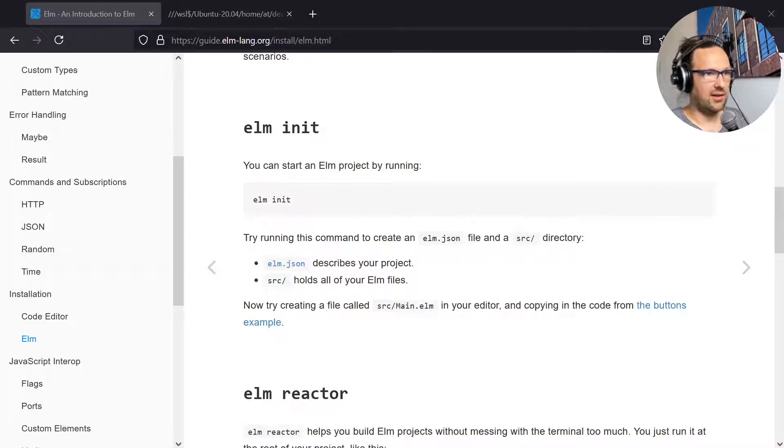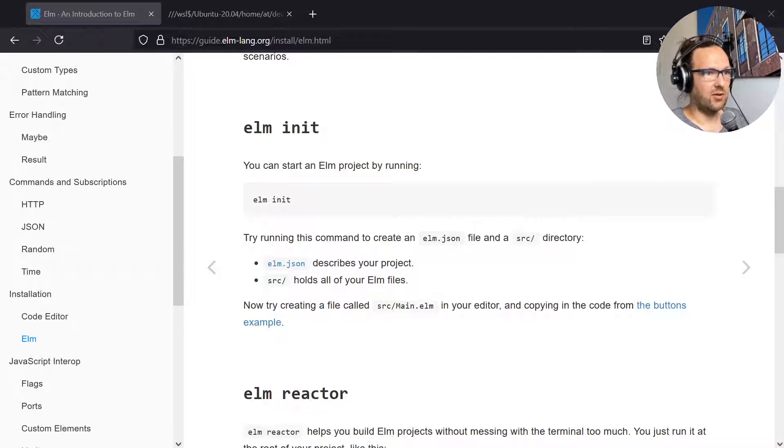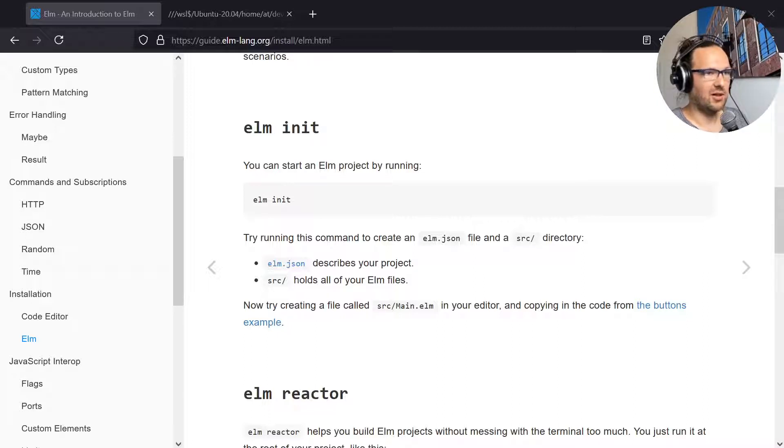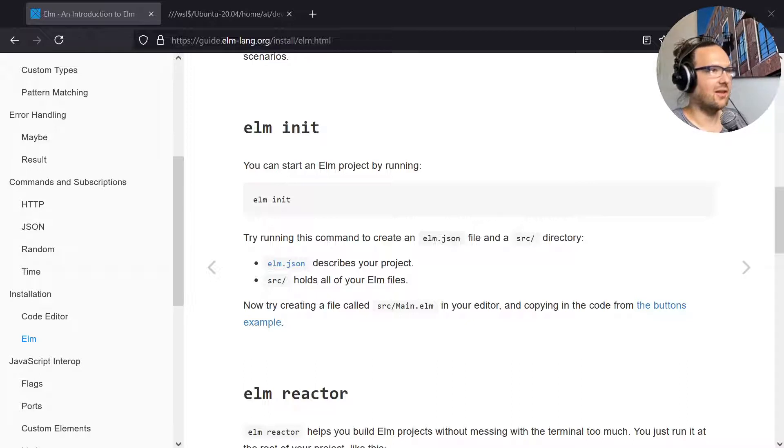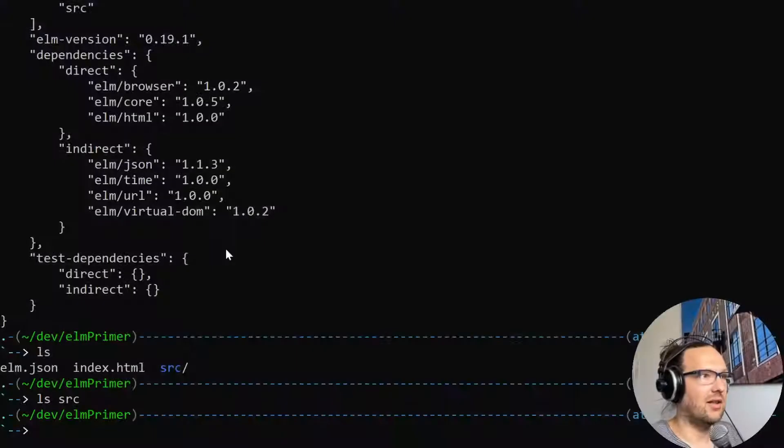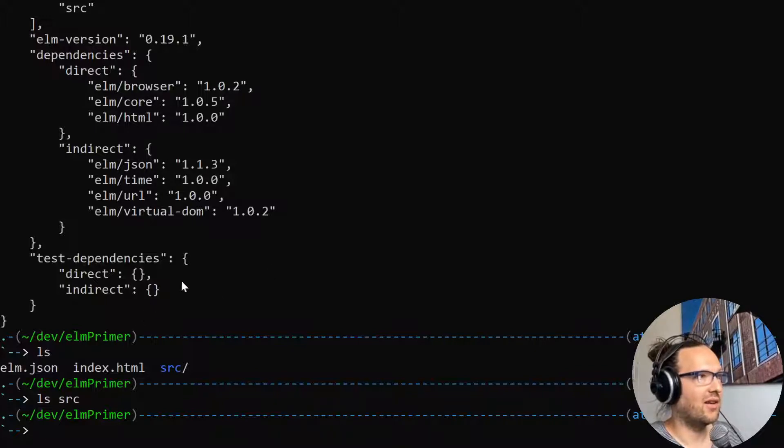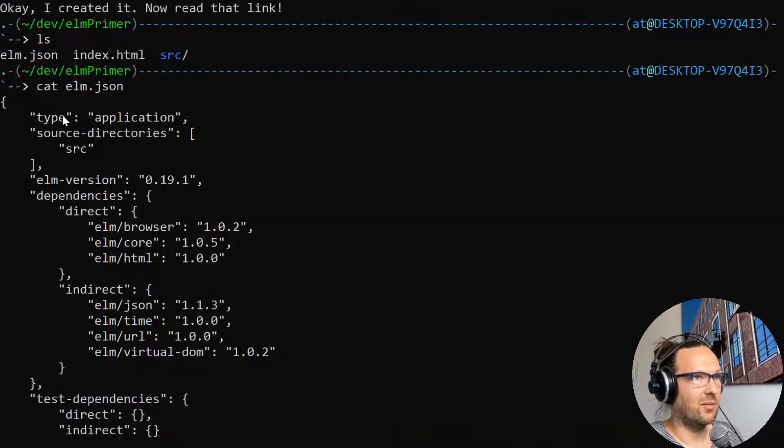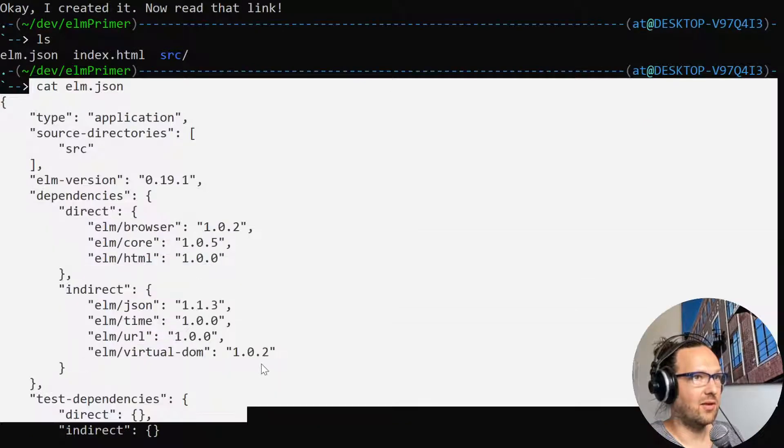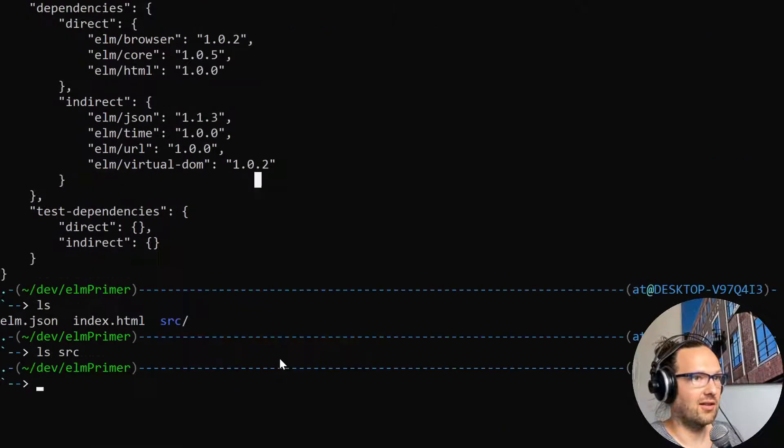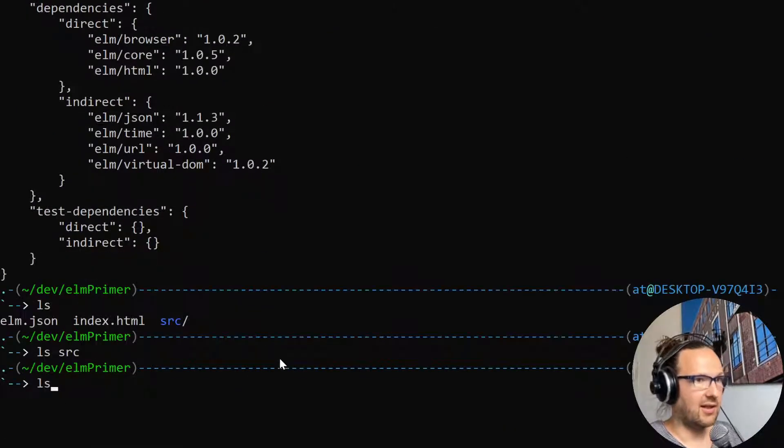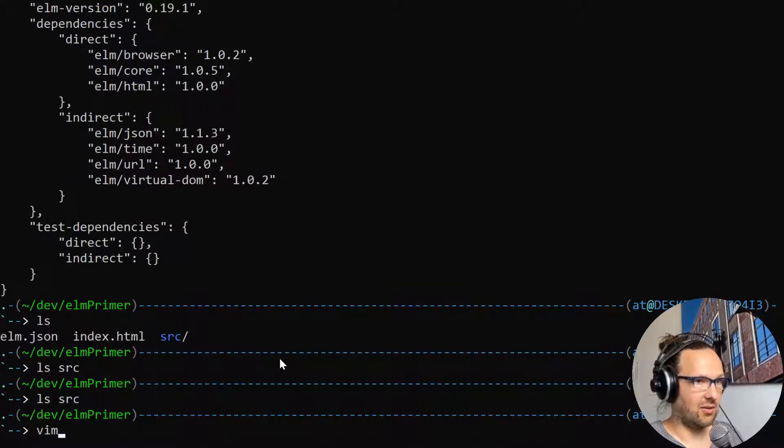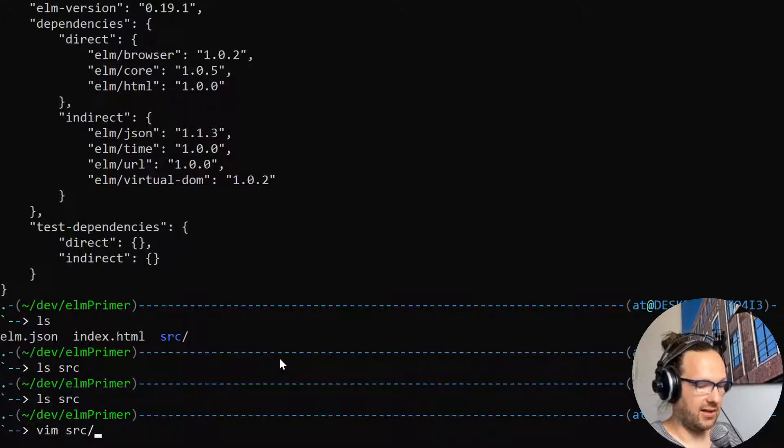The next step we are going to do is to create a main.elm file. We can name it differently but that's kind of what everybody starts out with usually. So I'm just going to start by creating a main.elm in our source folder.